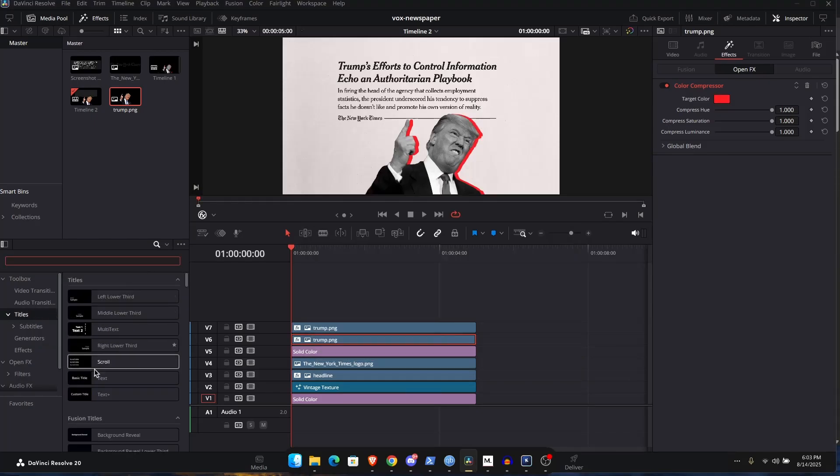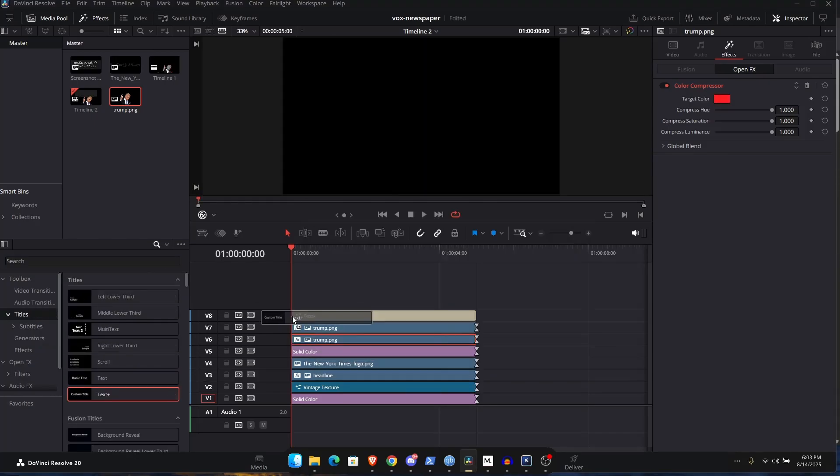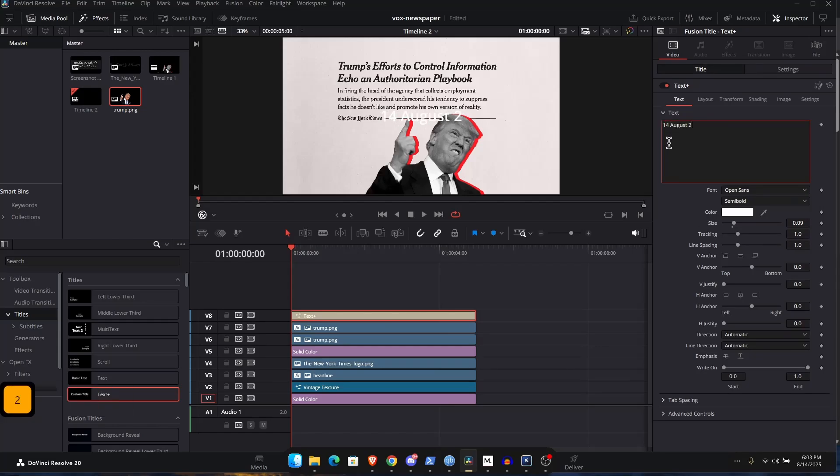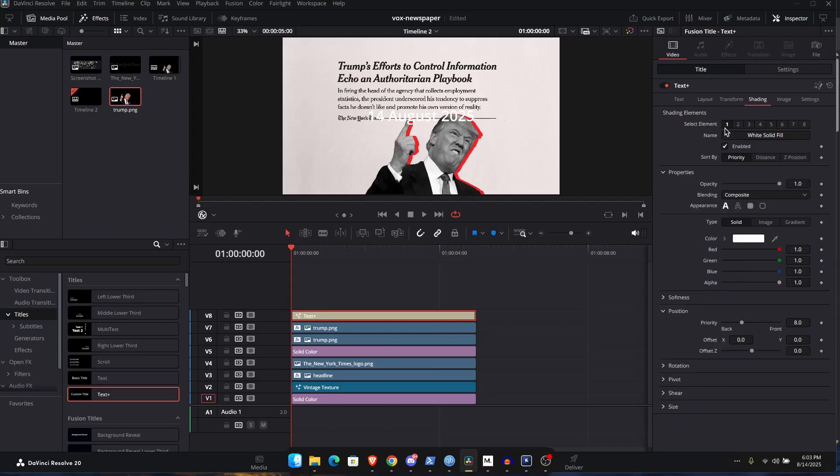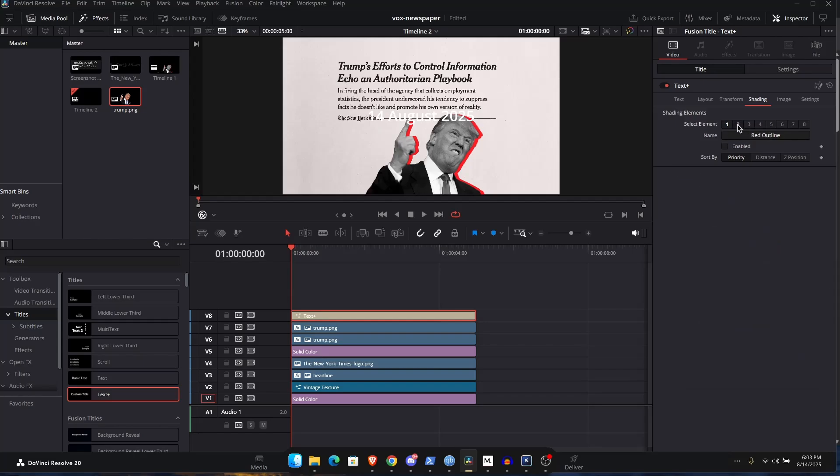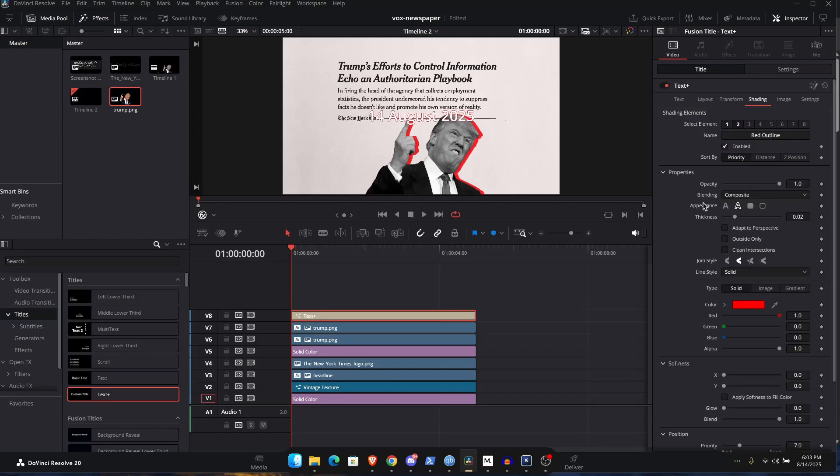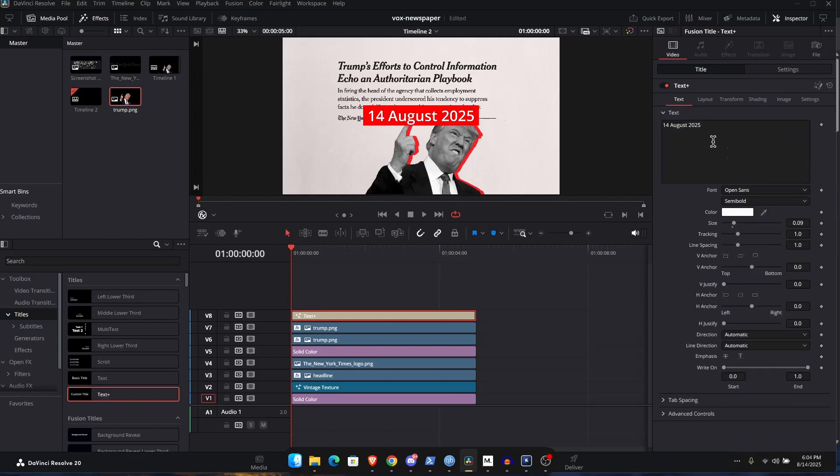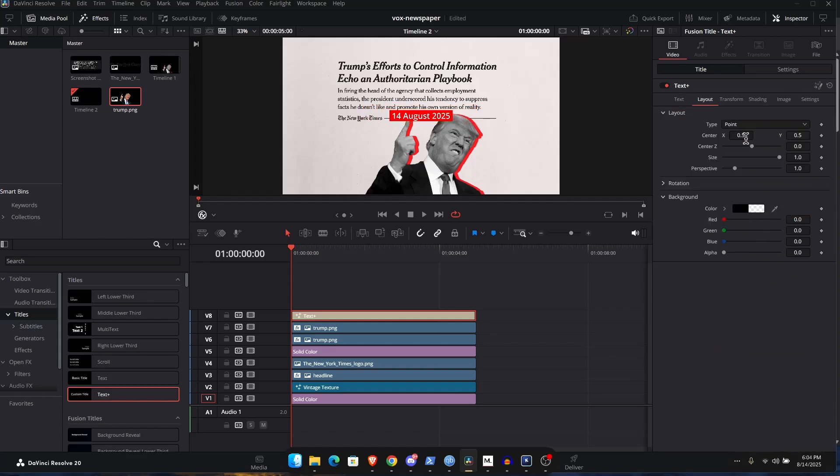Go to titles over here, add in a text plus. And you can type in today's date. And then you can change the font and all that stuff. Go to shading tab. I want to add in a background rectangle background around this text. So we have to go to shading element to enable that. And we want to set the appearance to border fill. Now we have a border on the characters. We want the border around the text like so. Go to text and change the size and go to layout and change the position as well. Great.